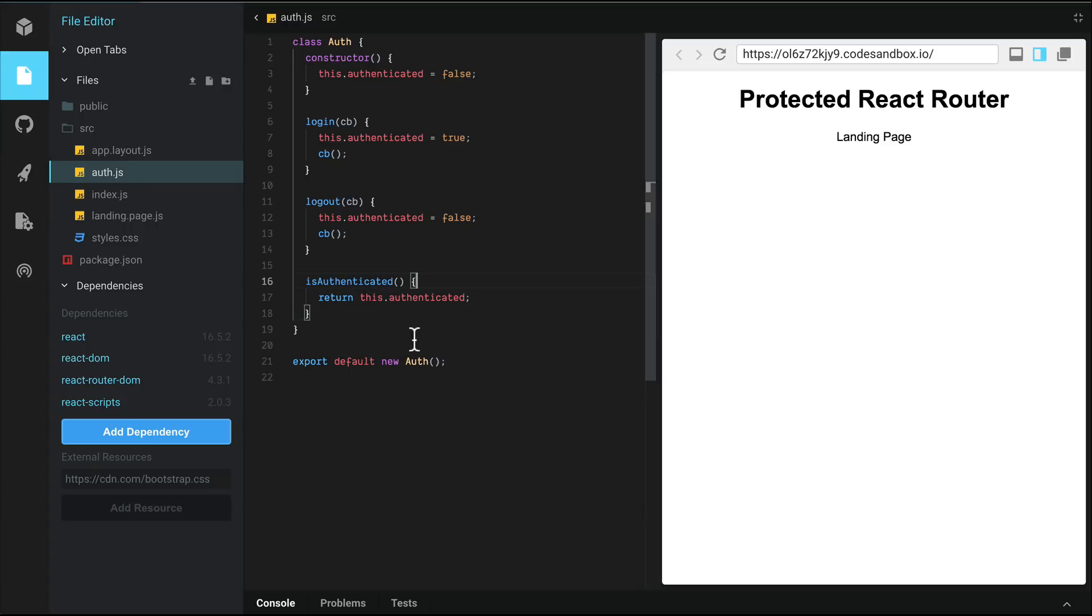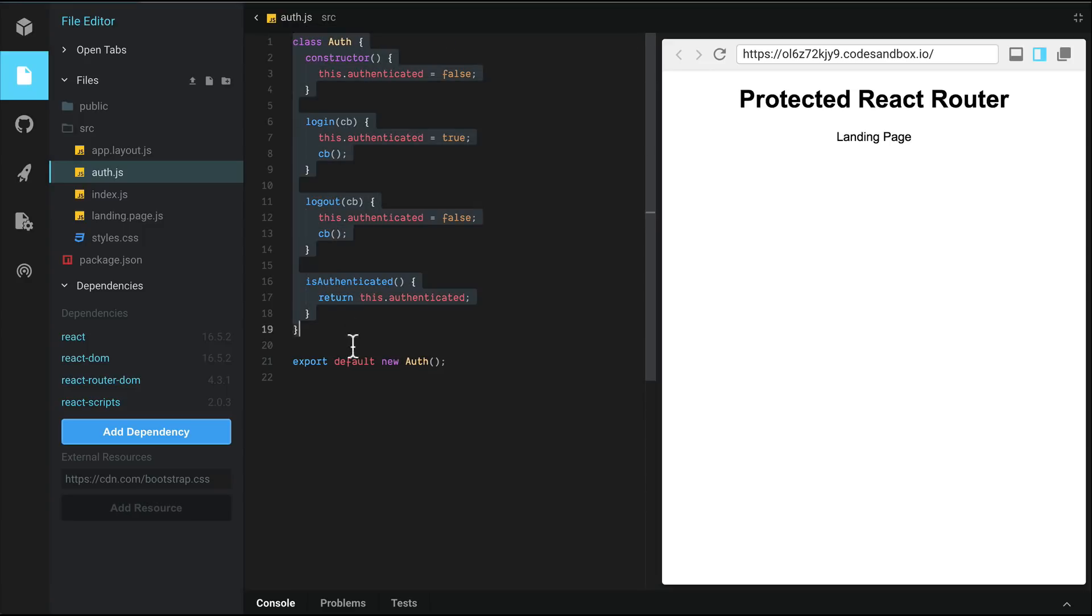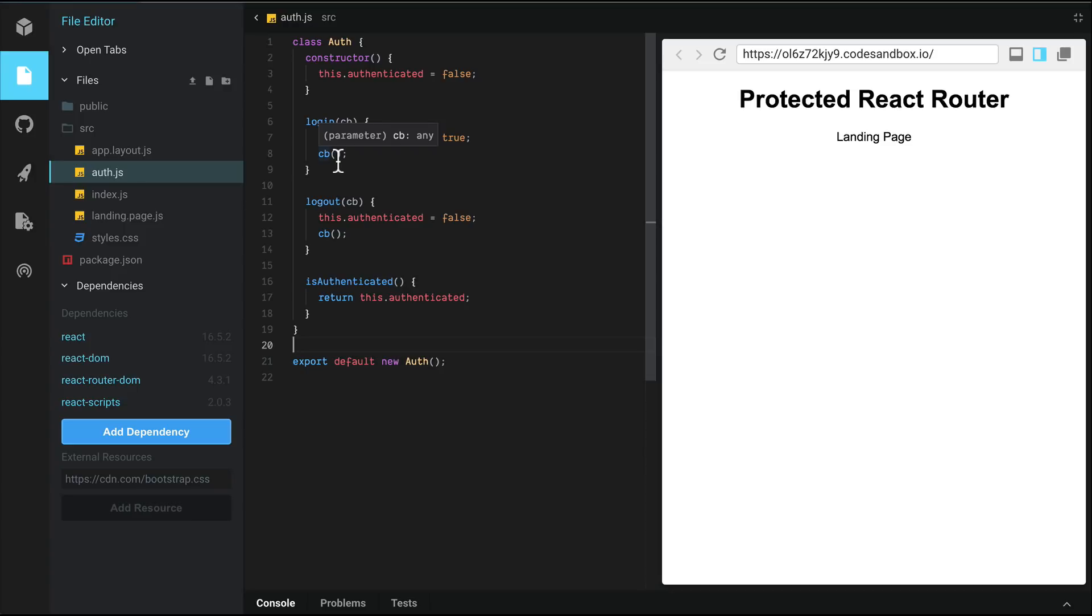In a real world scenario, you would end up managing your authentication via an interface like this that provides some abstraction. So essentially, you could be loading stuff from your local storage or the server side or look at your cookie, etc.